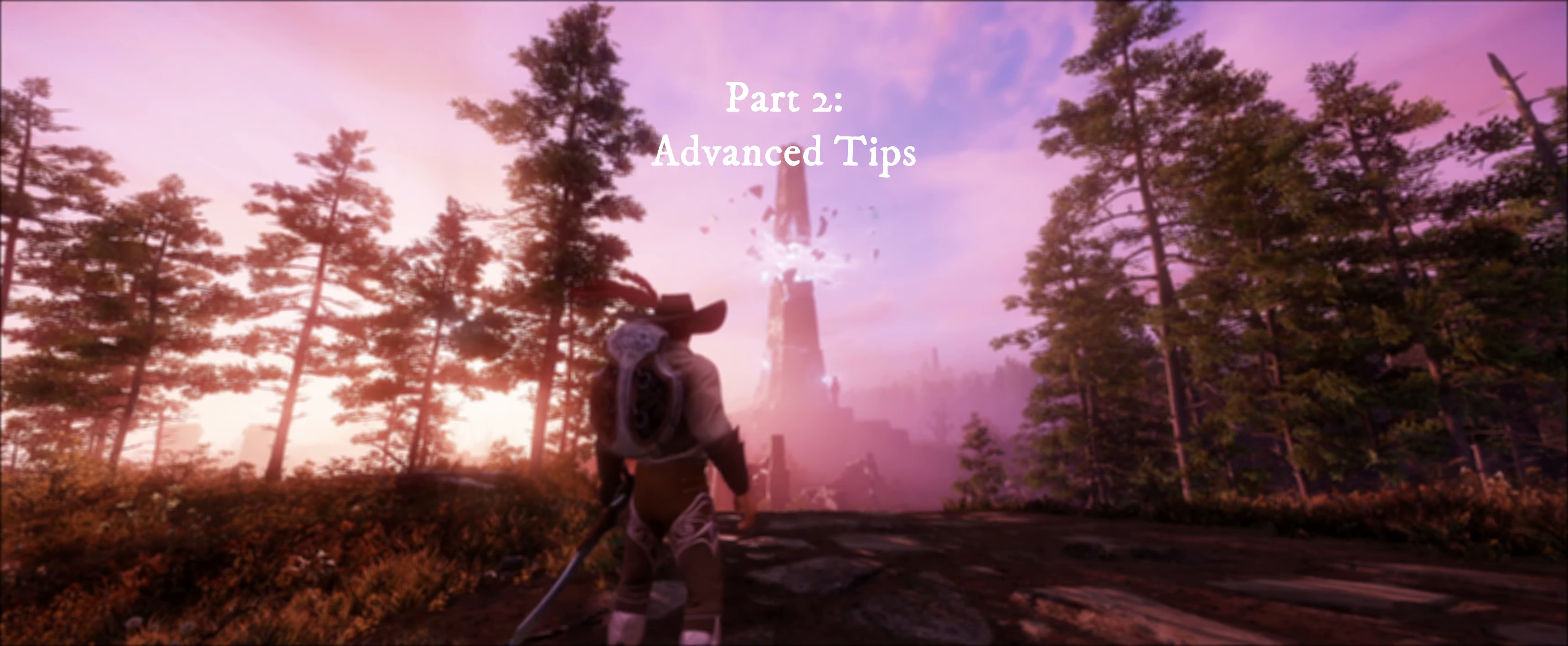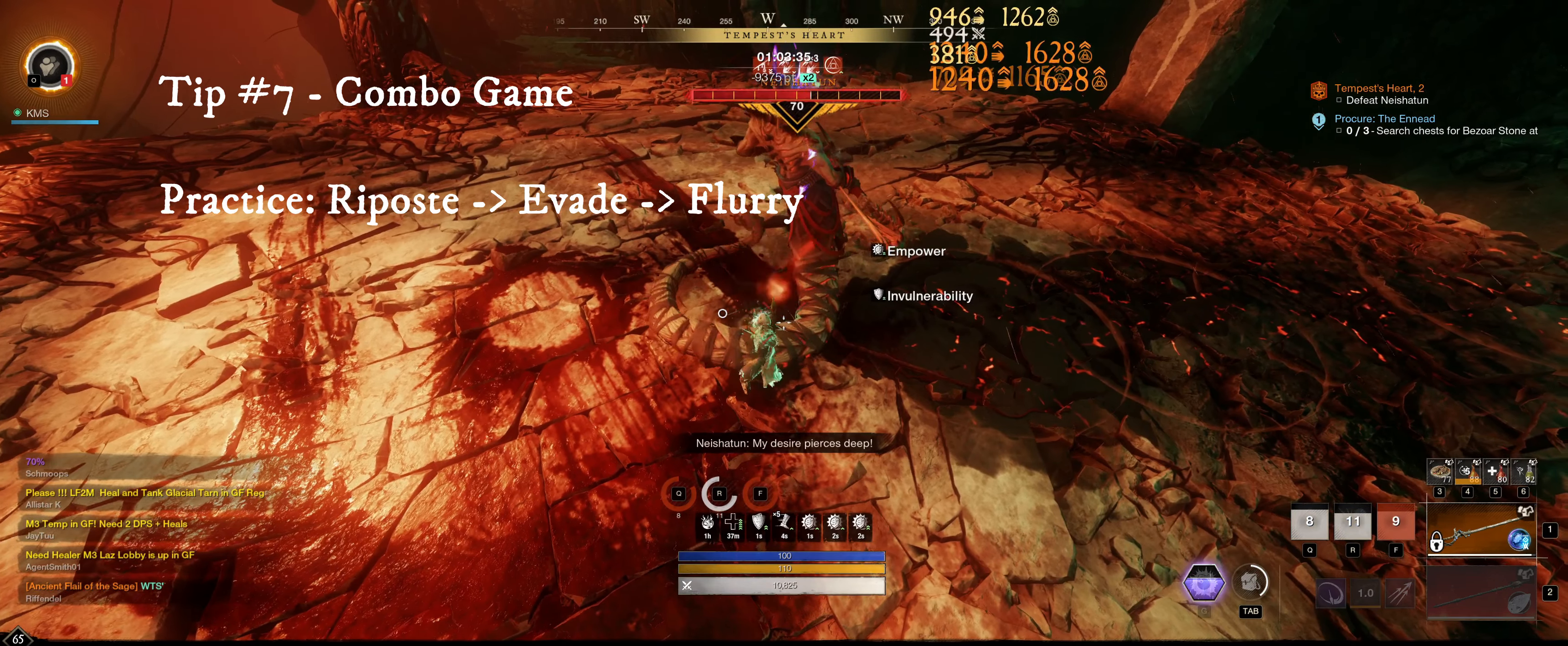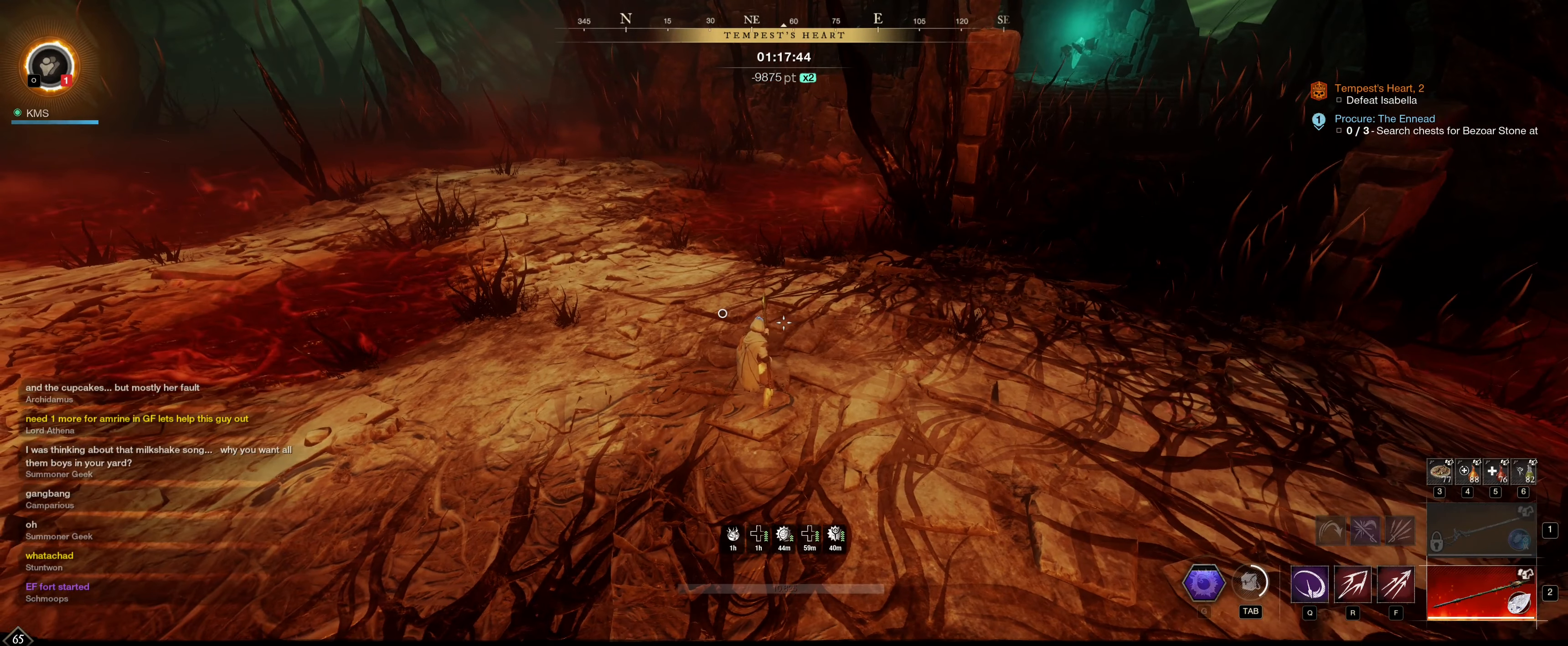Starting off the advanced section, if there's anything you should practice extensively, it's evade cancelling. The last combo I mentioned in the beginner section, you might have noticed how you can cancel the end lag of riposte with evade, and immediately act out of it. This gives you a significant advantage, as well as having iframes when you otherwise wouldn't. So how does this tech work? The core idea is to get the timing down so you're pressing evade just as riposte connects with the enemy. This will take some time to build up the muscle memory.